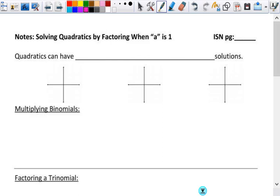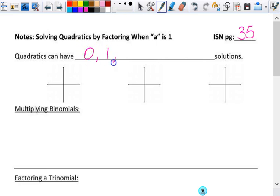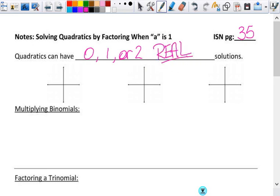Going on page 35, and we're done. So we just talked about the fact that we can have zero, one, or two solutions, but there is an extra word that we need to put in there. Quadratics can have zero, one, or two real solutions.